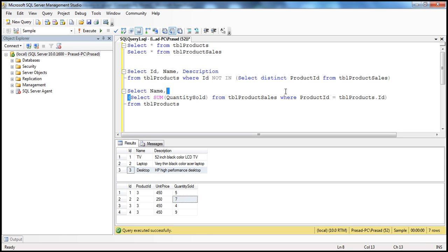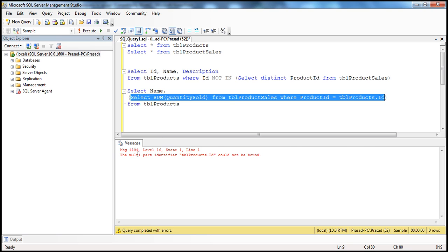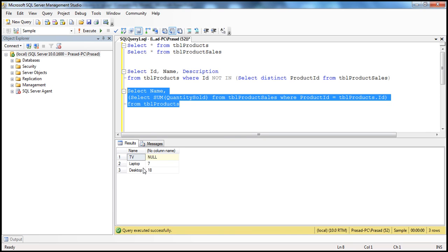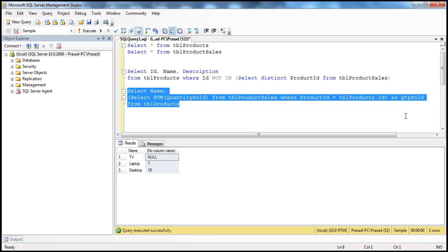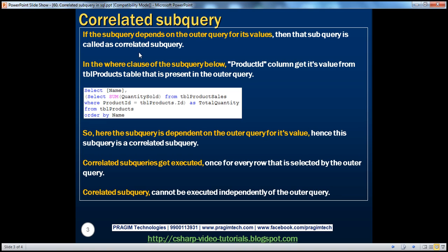Can I execute this subquery independently of the outer query? No, I can't. When I try, I get an error: the multi-part identifier TBL Products dot ID cannot be bound. When I execute the full query together, I get TV, laptop, and desktop with their sums. Let me give the subquery result a meaningful column name using an alias — quantity sold. That's a correlated subquery, because this subquery is dependent on the outer query for the value of the product ID column.